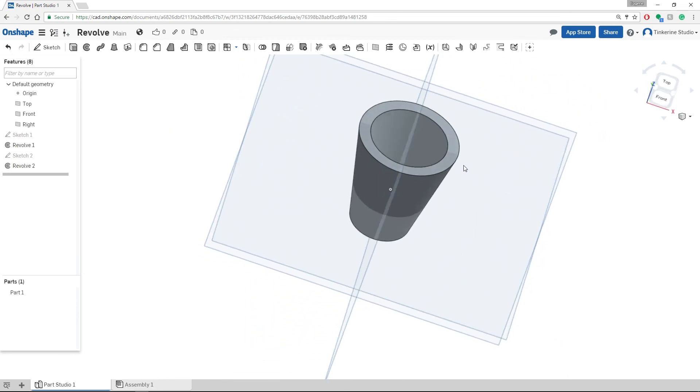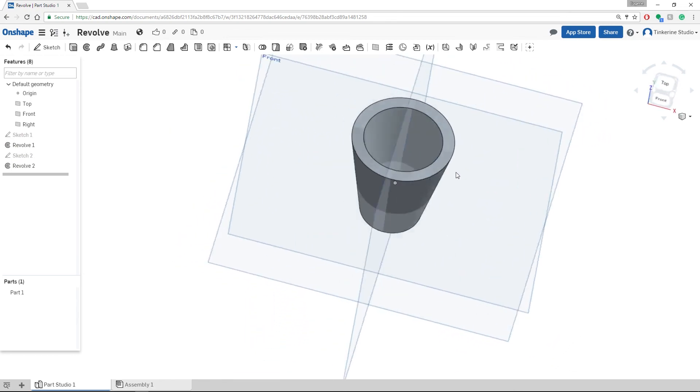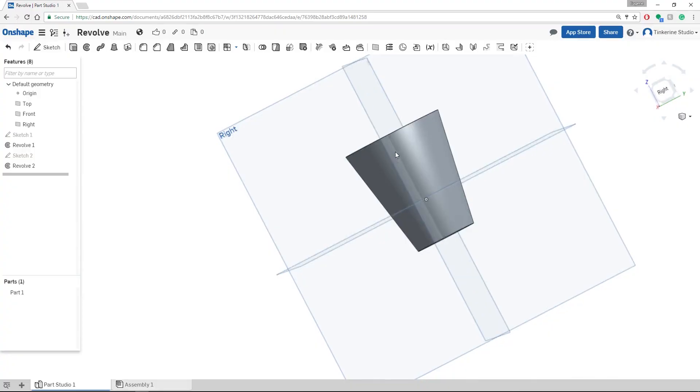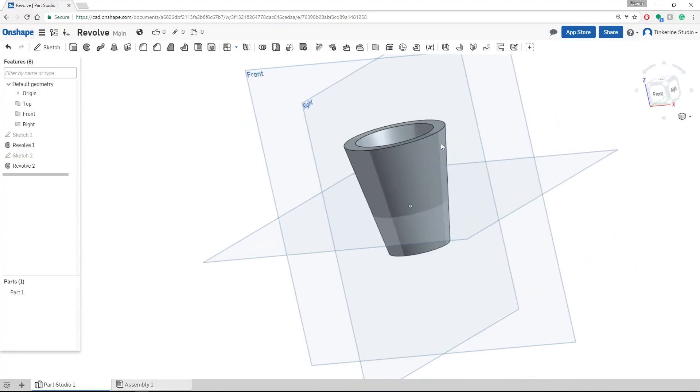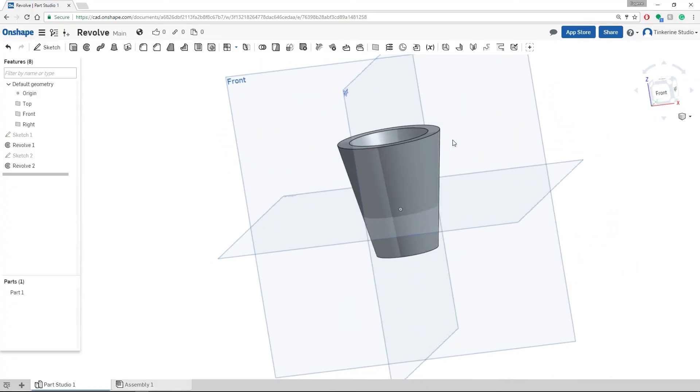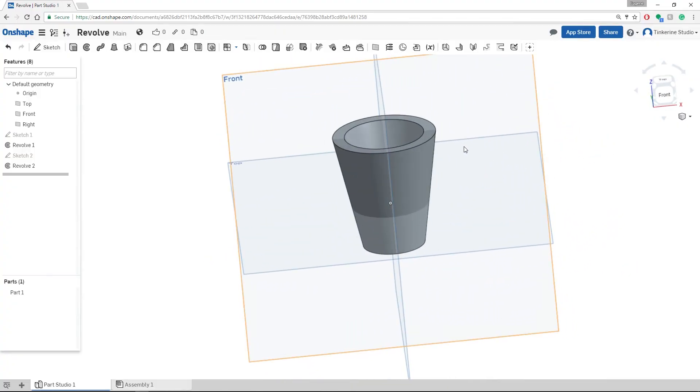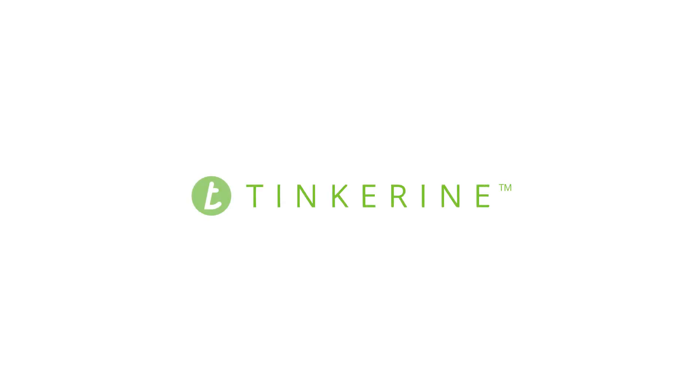So this is the basics of the revolve function inside Onshape. Thank you for watching.